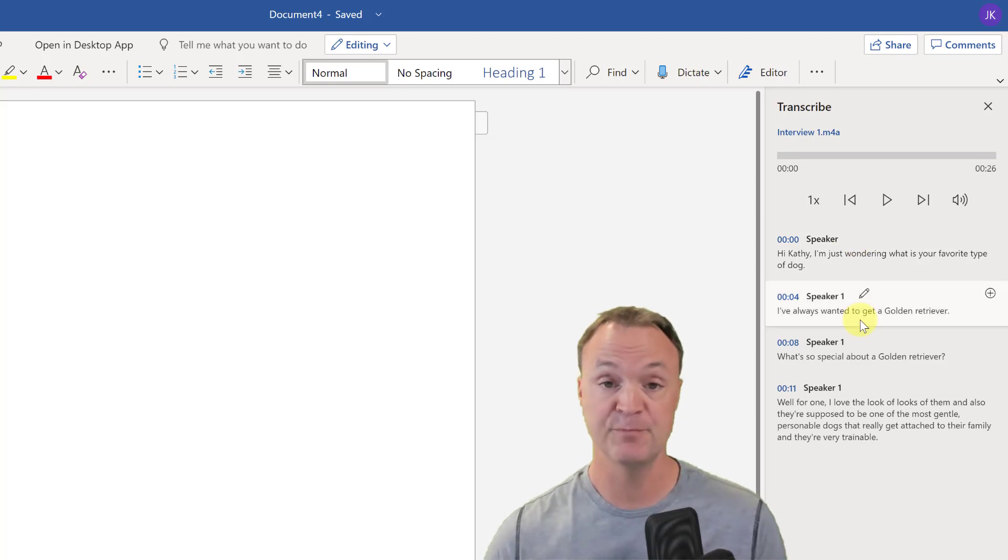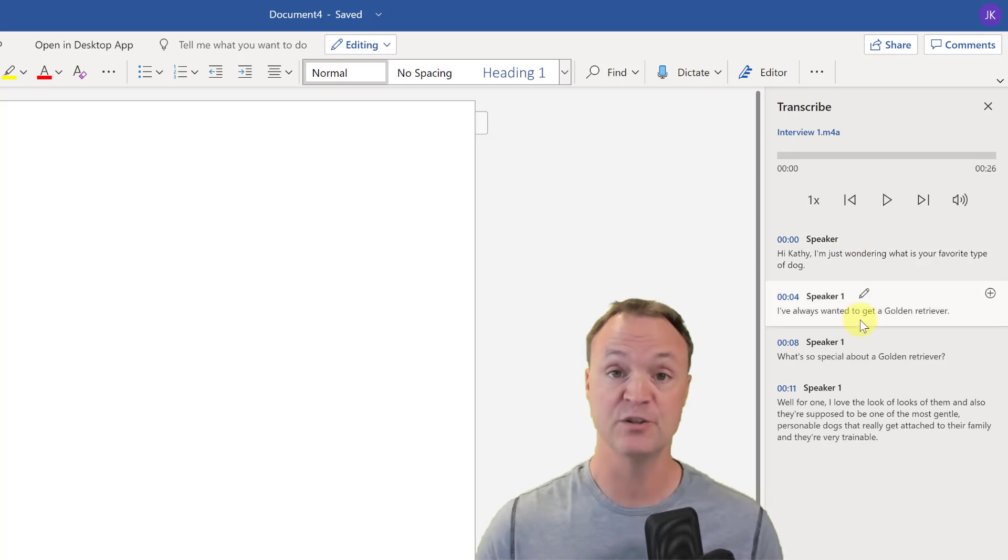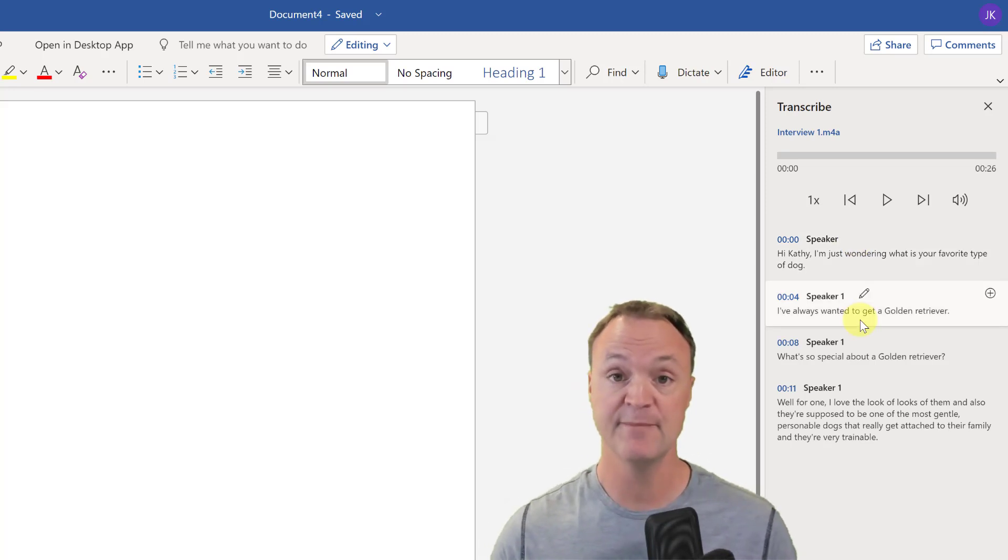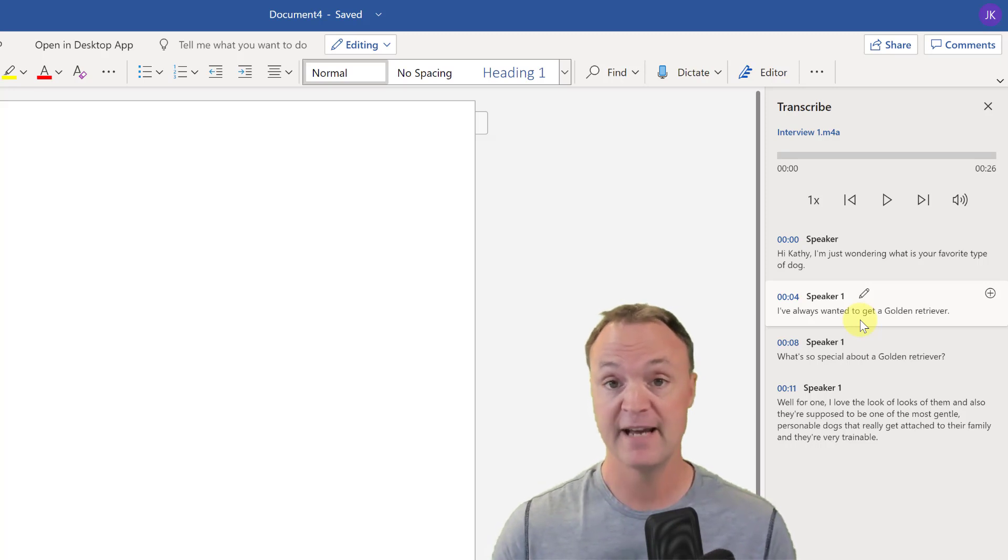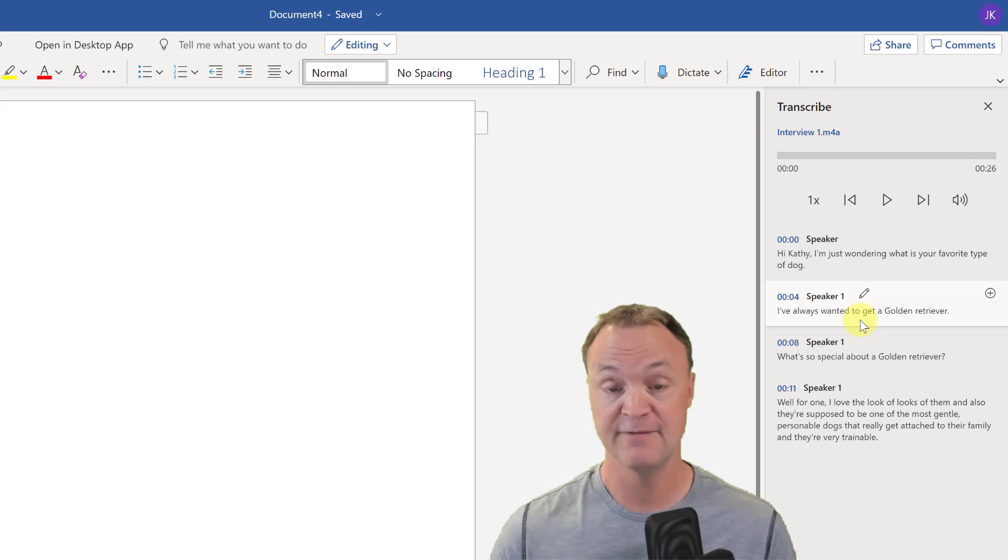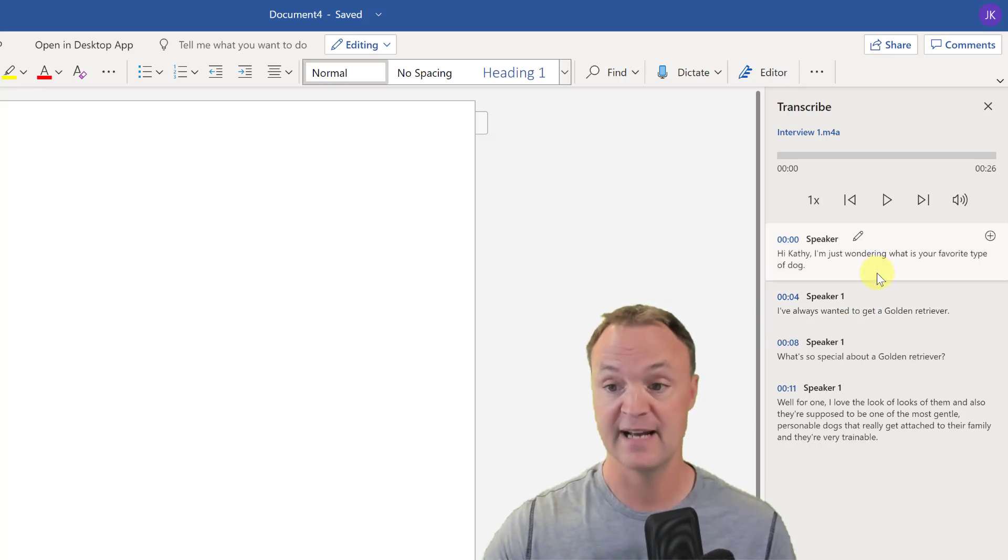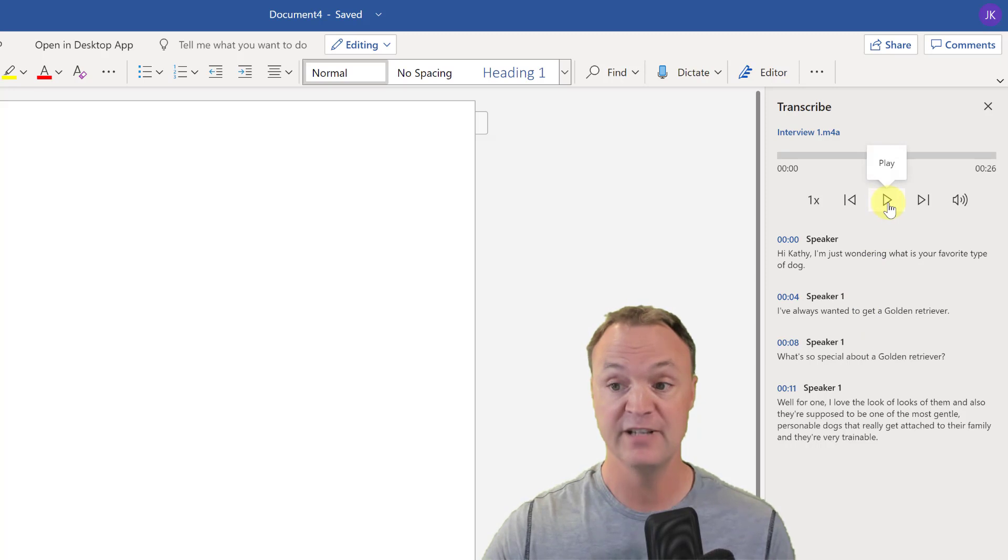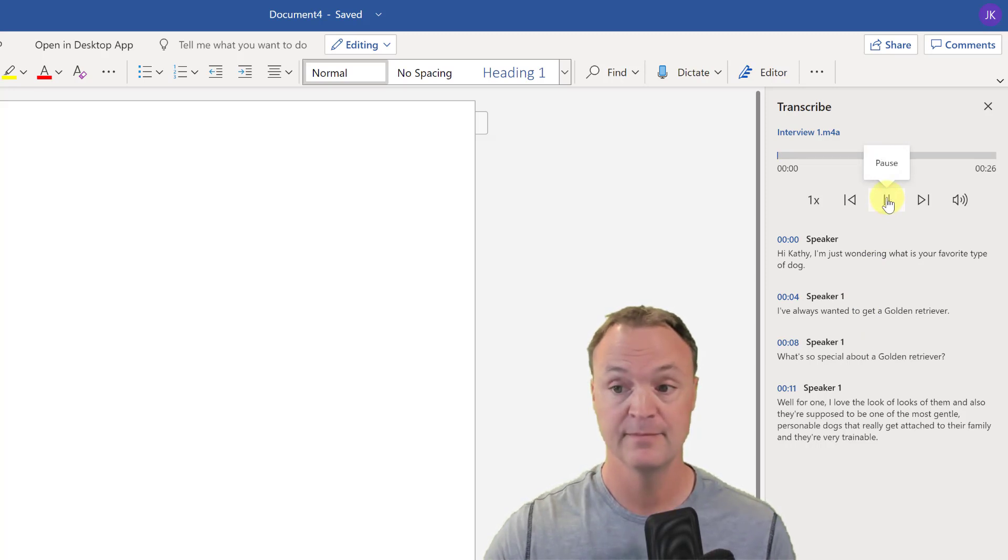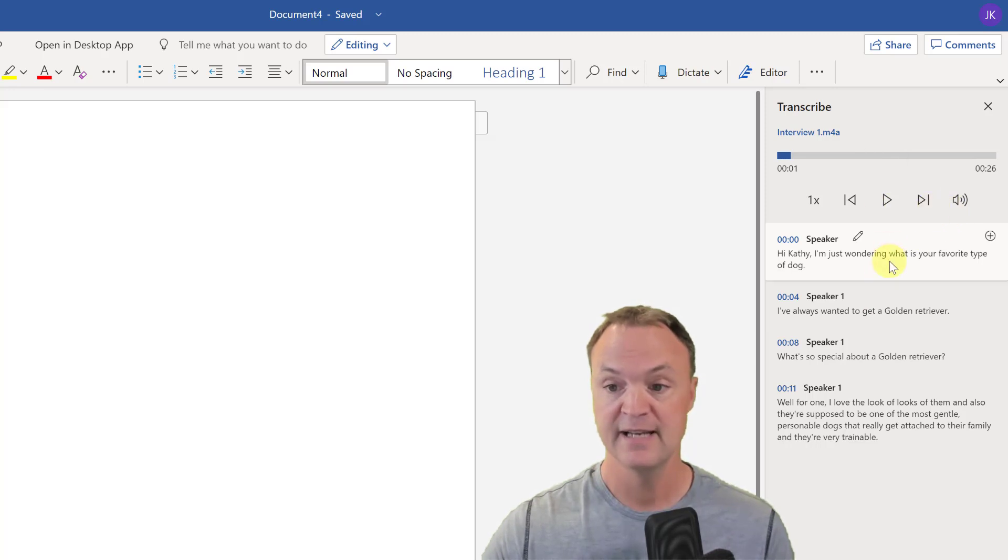During that process it uploaded it to OneDrive, so I'm going to have a copy of that. I'll show you in OneDrive later that the file that got uploaded is going to be there so I can easily access it there. I could listen to the interview, I could play it here. Hi Kathy, I'm just wondering... and then it will go through. I can see how long it is.